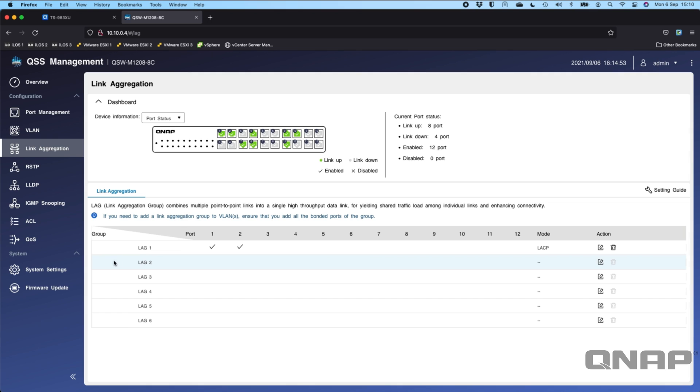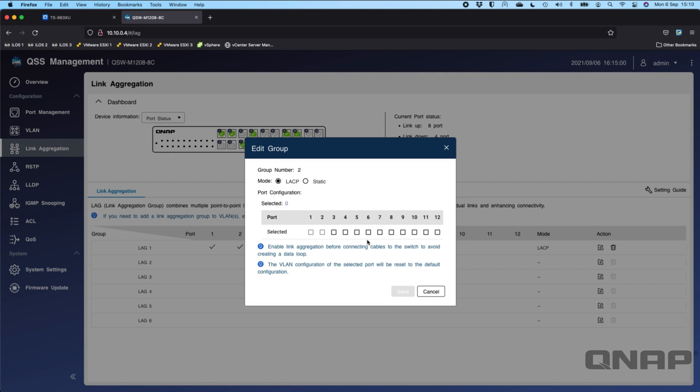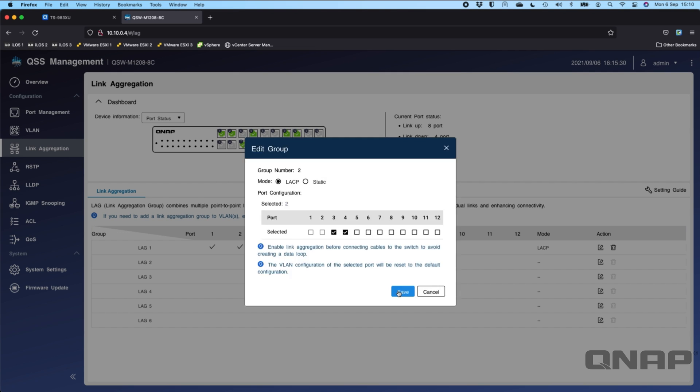You can create link aggregation groups on a switch pretty easy. Here's LAG2, so let's say I wanted to create one for ports 3 and 4 here. What I can do is I can tick the box, I can choose ports 3 and 4, and you can choose between two different types of link aggregation: LACP or static. The needs of which are depending on the circumstance and how you're connecting it and what you're connecting it to. You really need to make sure that you know which one to select here. Each situation is different. If you've got any questions do ask in the comments below. If you wanted to create a link aggregation group on ports 3 and 4 you just click Save, it's really that simple.